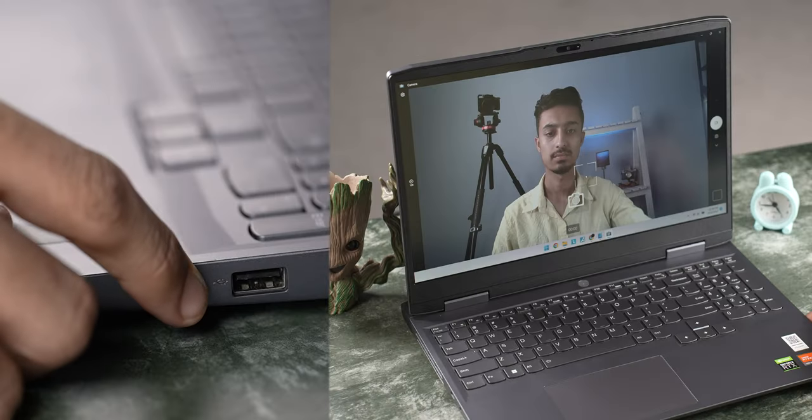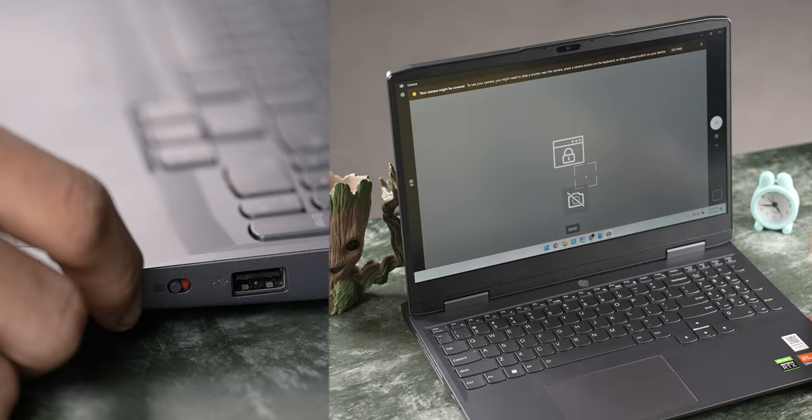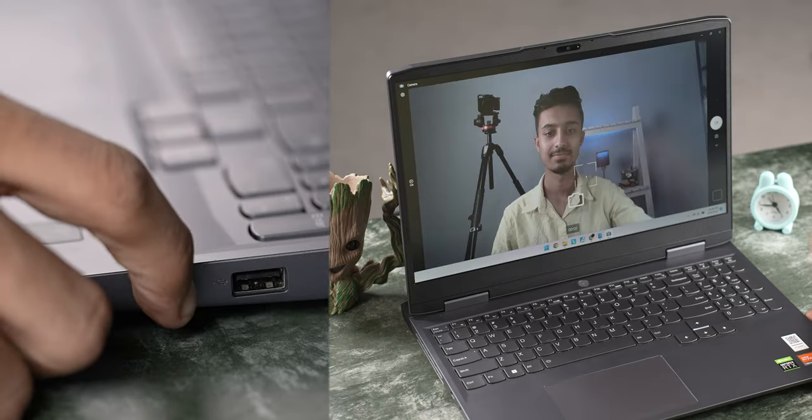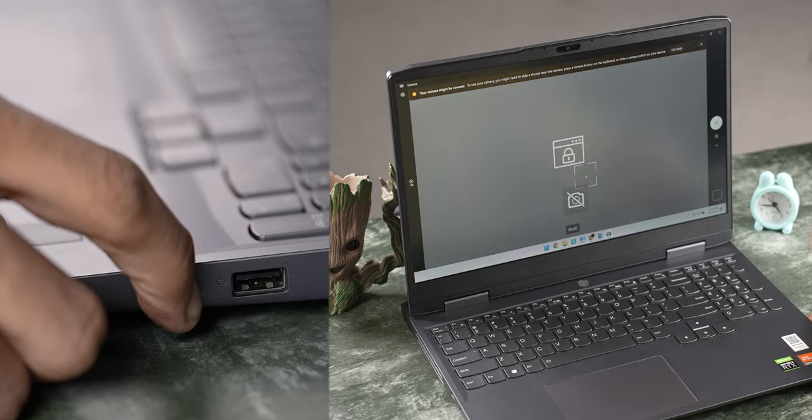For video calls, you get a 1080p camera here whose quality is not that bad actually when you're in favorable conditions. And even though it does not have a physical shutter, there's an electronic one that cuts off the connection to the camera with a flicker switch. Alright, let's get into the performance.